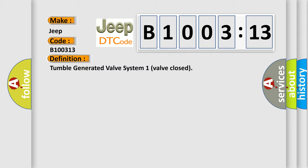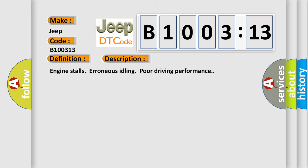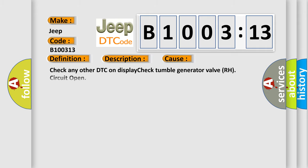And now this is a short description of this DTC code: Engine stalls, erroneous idling, poor driving performance. This diagnostic error occurs most often in these cases.